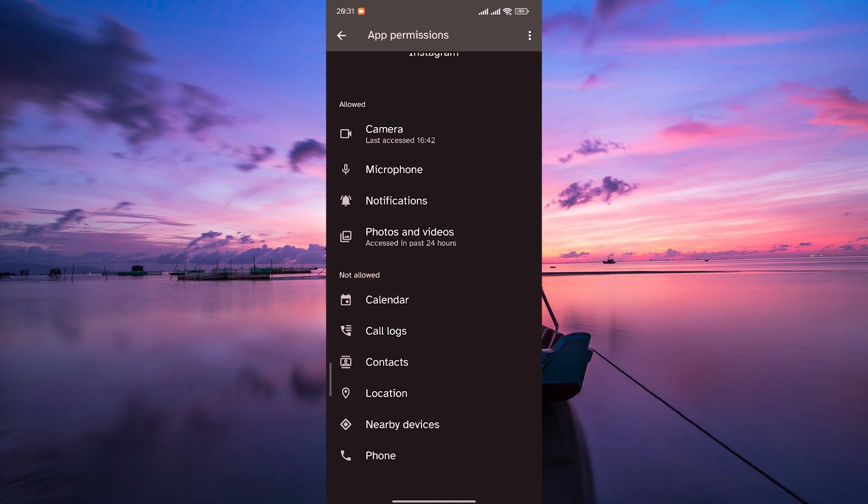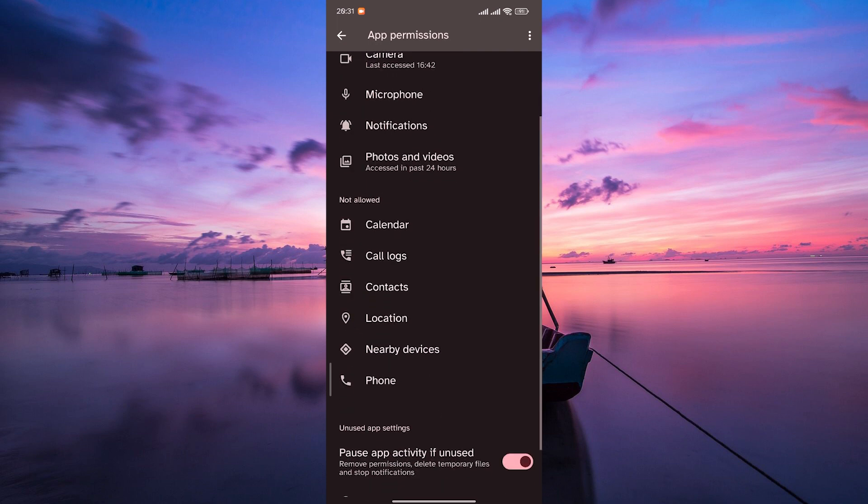Navigate to the Storage or Media section in the App Permissions. Instagram needs access to your storage to save photos and videos. Ensure that the Storage Permission is enabled.